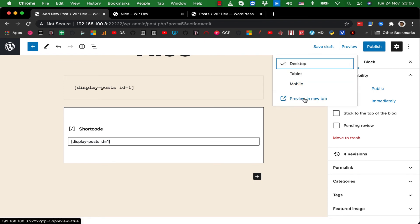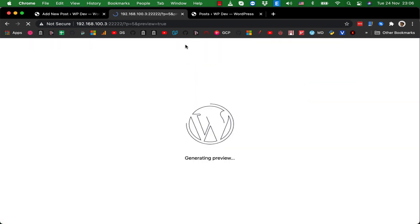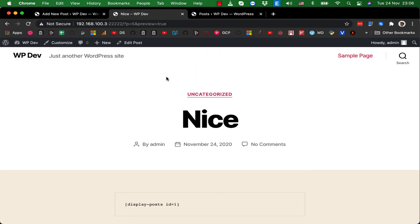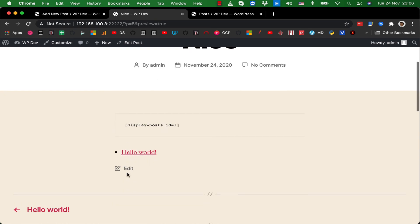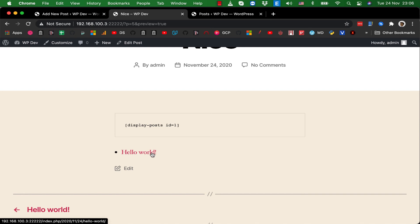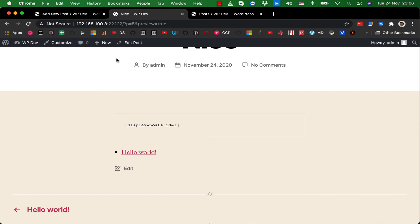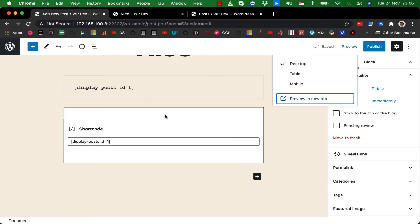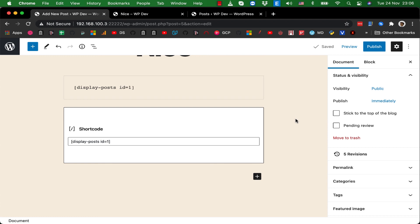And there it is. You see that the post Hello World, which has ID number one, is shown here. So this is a very small change, but if you don't know how to add shortcode to the editor, you may get stuck with this problem for a while.